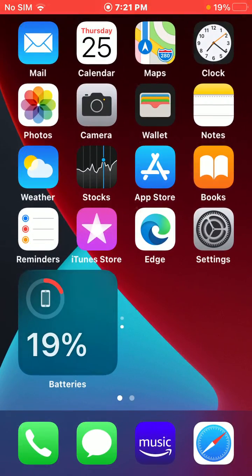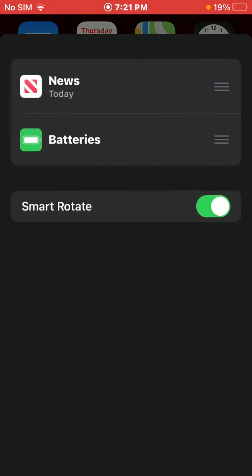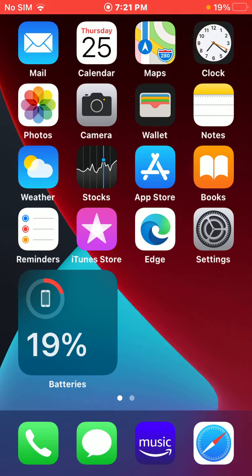You can move them around and select Smart Rotate. It will use machine learning on your smartphone and depending upon the time, it will show the correct widget for you.